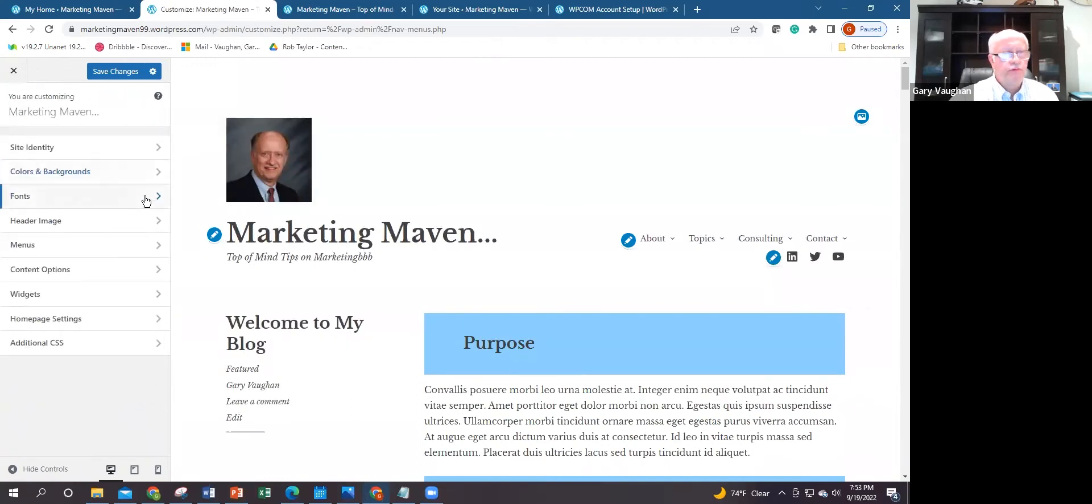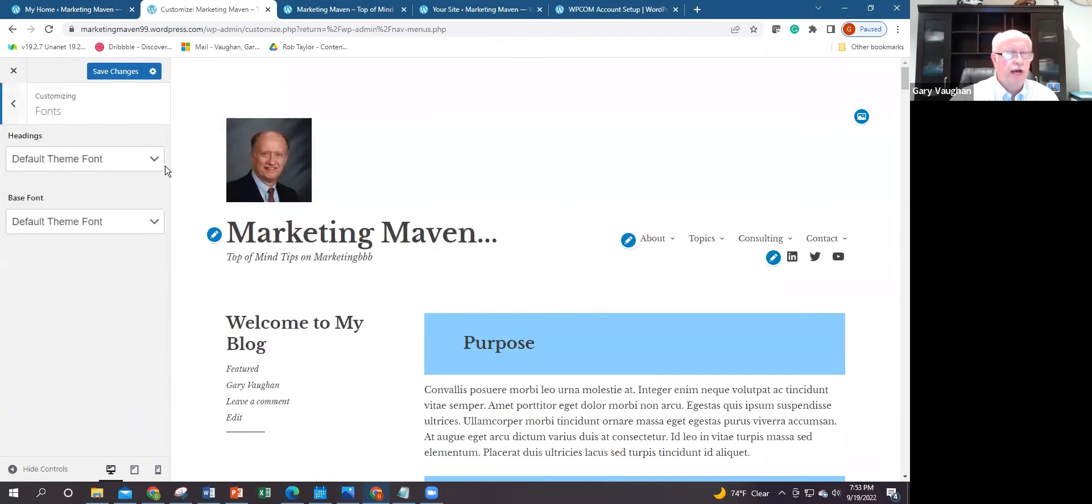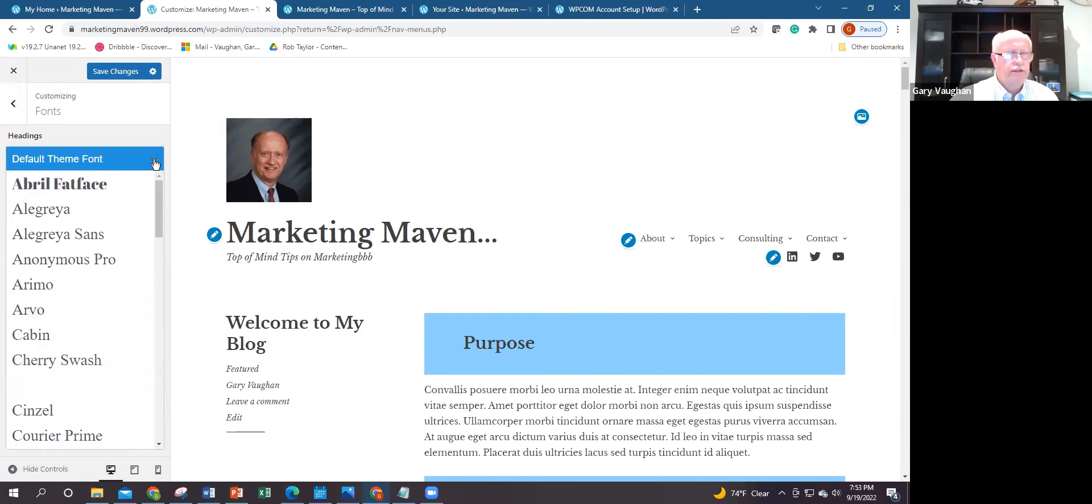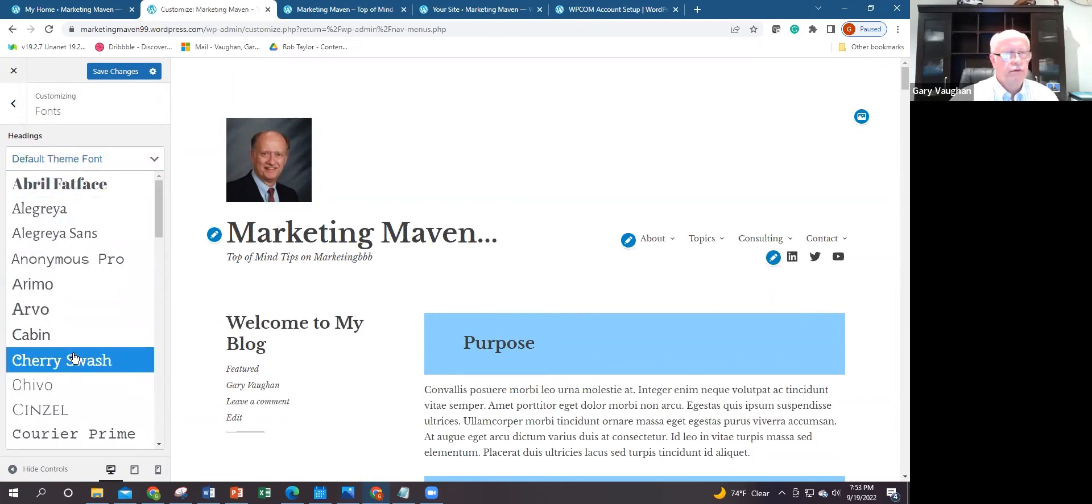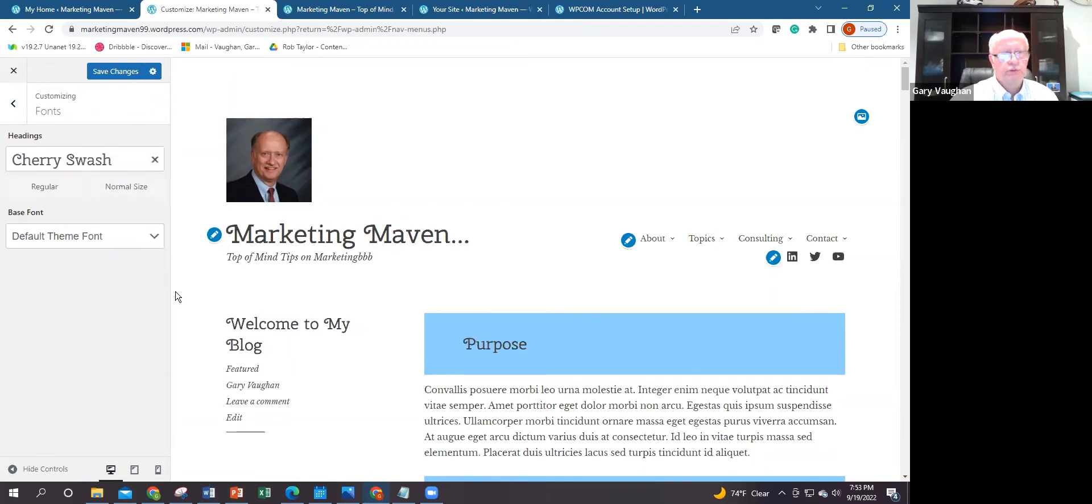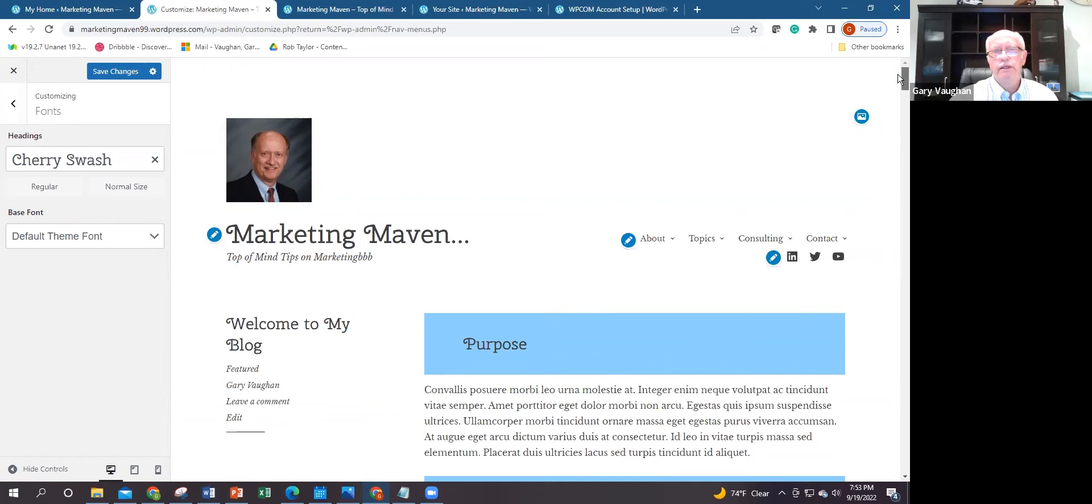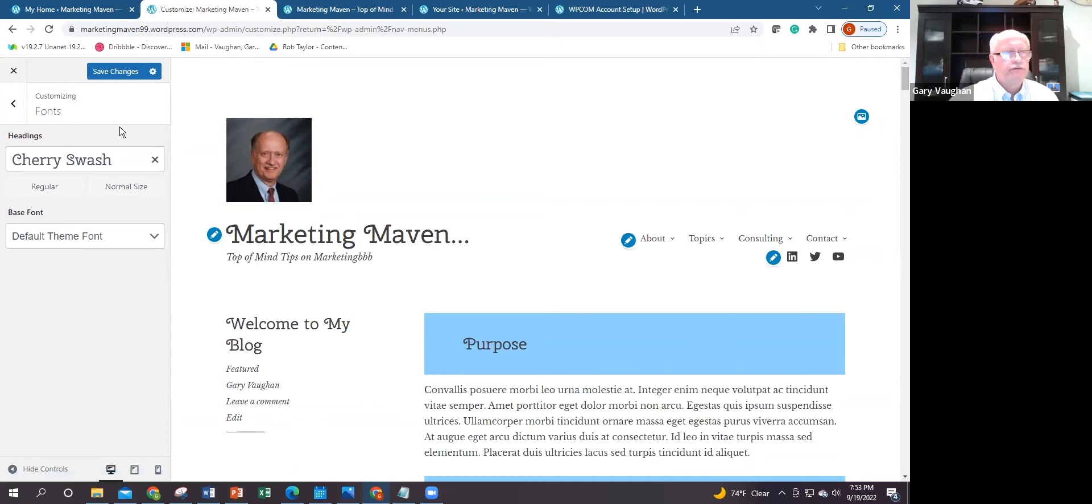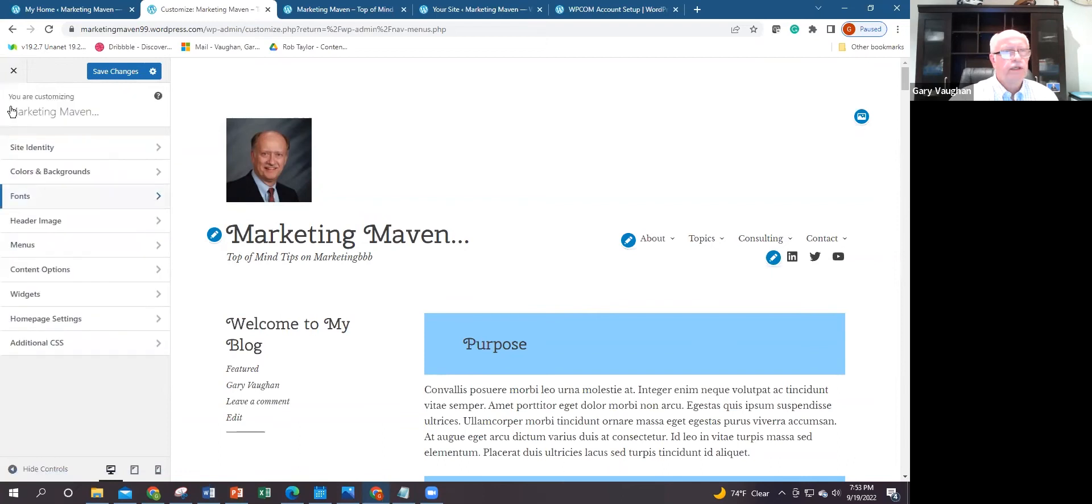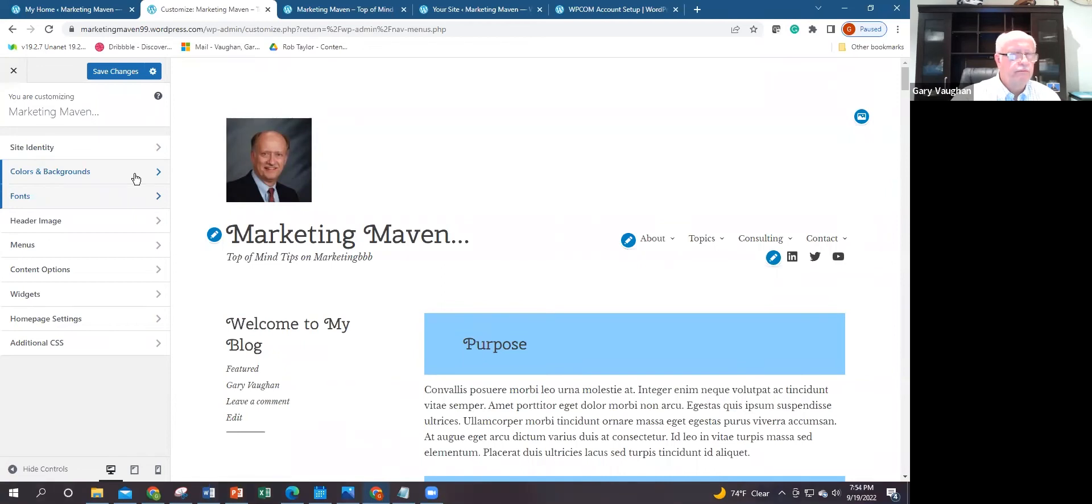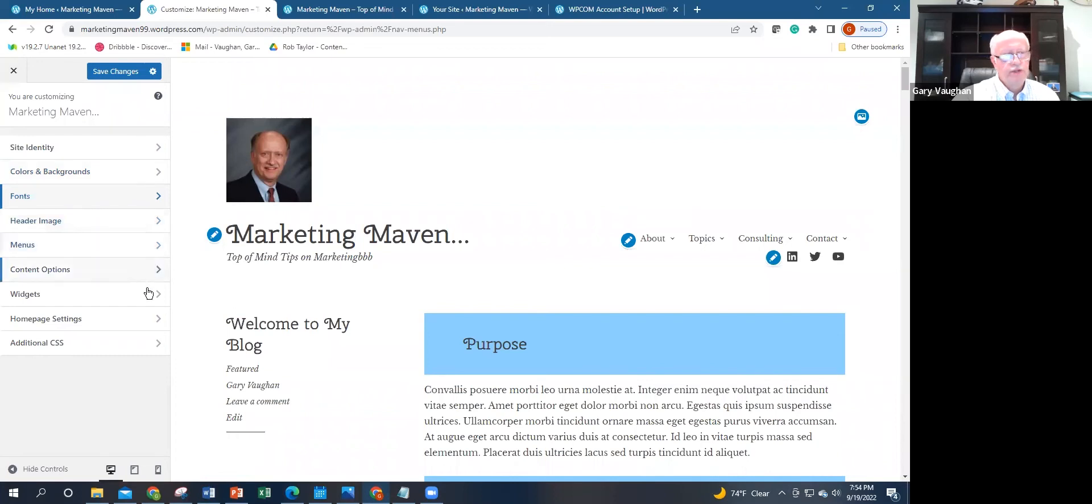Same thing with fonts. There's a wide variety of fonts that I could use. If I click on Cherry Swash, for example, there's a dramatic change in how this looks. I'm not going to save changes, but it has a different look for how the fonts are viewed on the site.